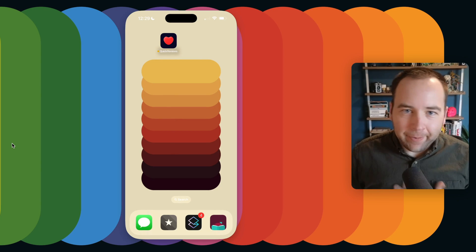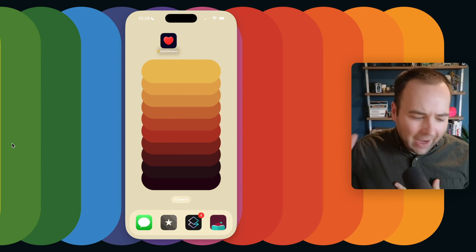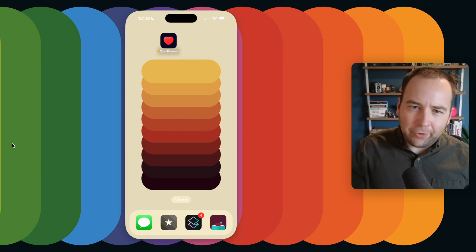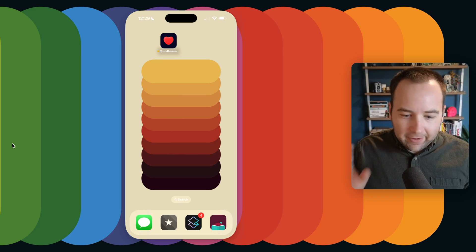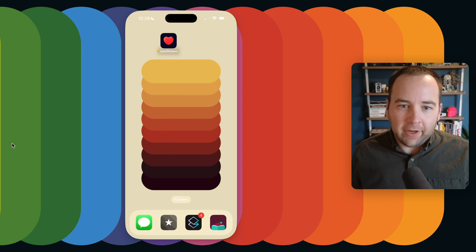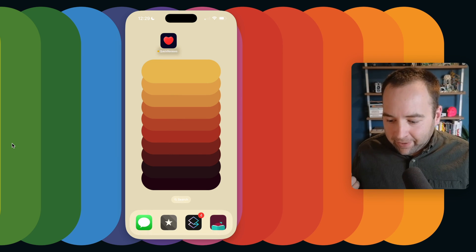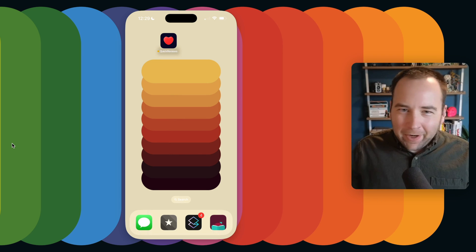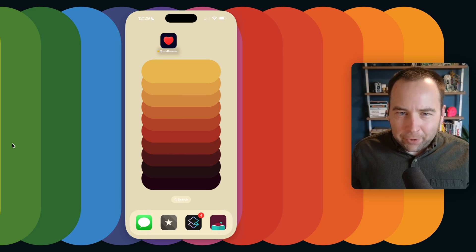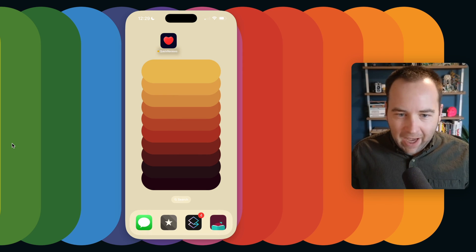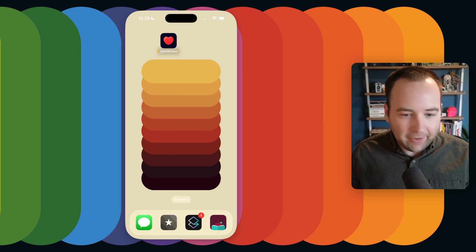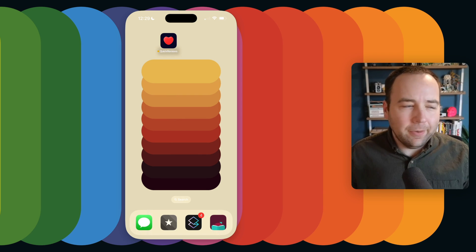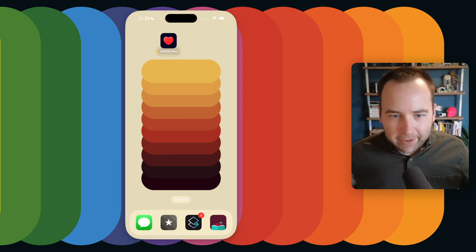Hey everybody, welcome back to Better Computer, my name is Matt, and I was going to do a special video here today because this is something I'm really proud of and really excited to talk about, but I kind of want to just do the normal Better Computer thing and give you an overview of the app and show you how it works. So let's not do a big announcement video.